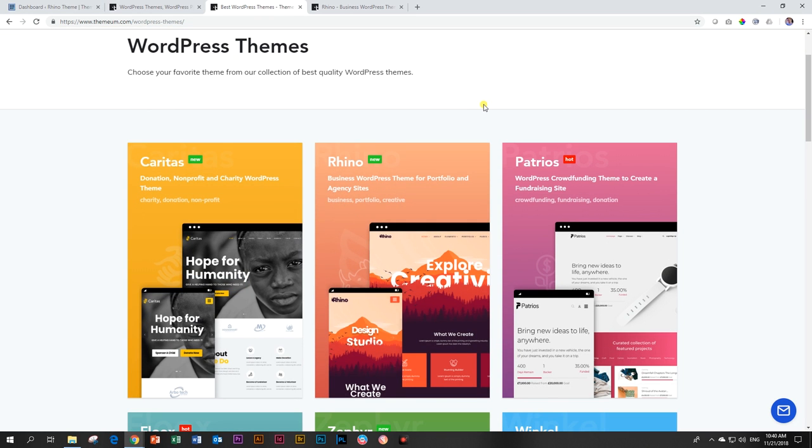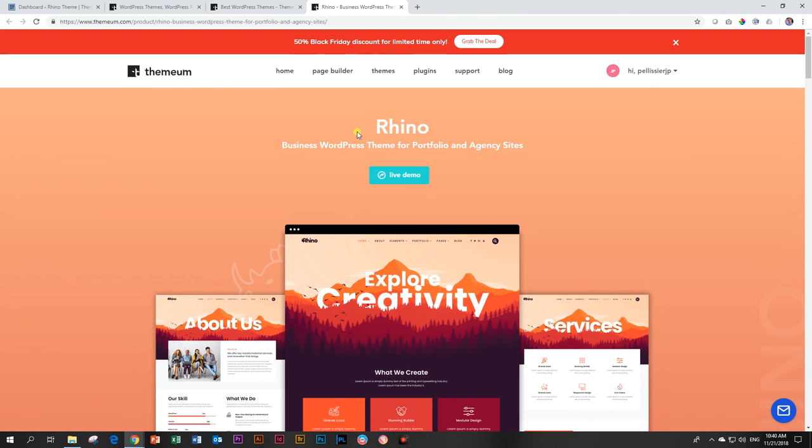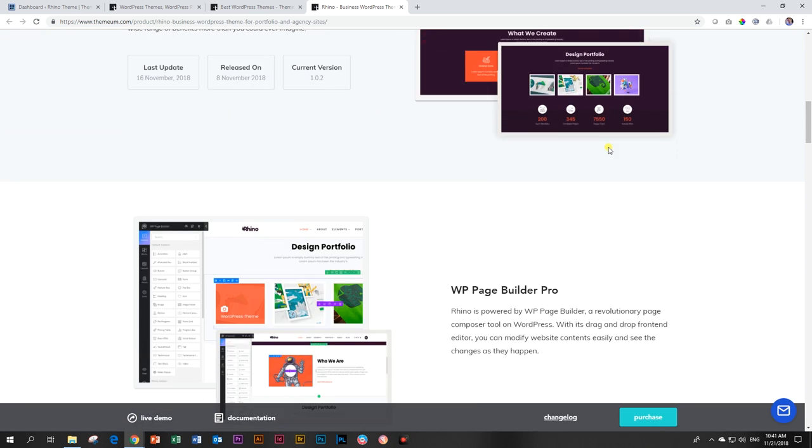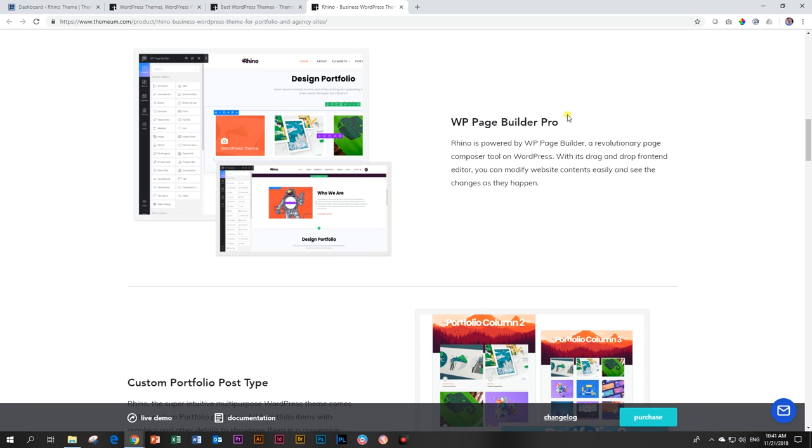Rhino is a business WordPress theme for portfolio and agency sites, and it includes a bunch of good goodies. If we quickly have a look here on the site for Rhino, it includes the WP Page Builder Pro. So you get all the pro versions that come with the page builder. And this alone is about 35 US dollars.